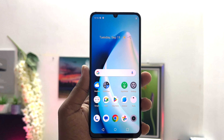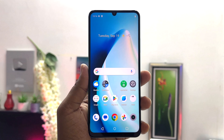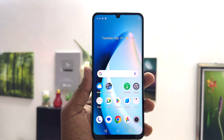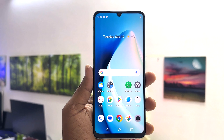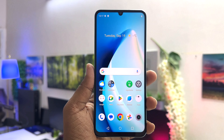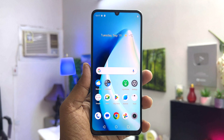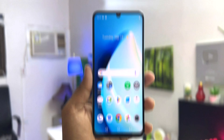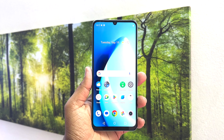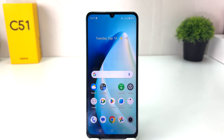Hello and welcome back to my another tutorial. In this tutorial I am going to share with you how to change language in your Realme C51. You might have recently bought this Realme C51 and you are wondering how to change the language.